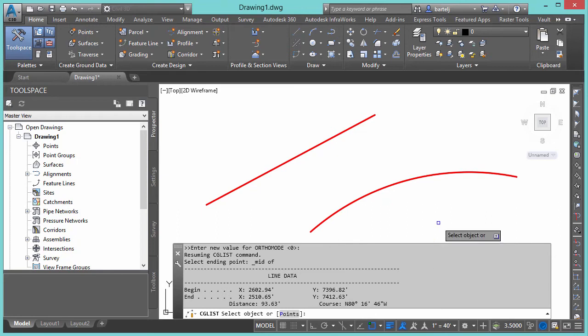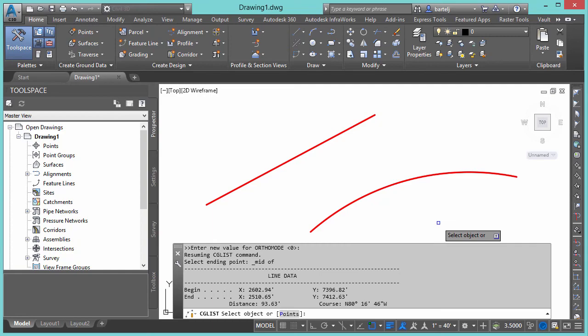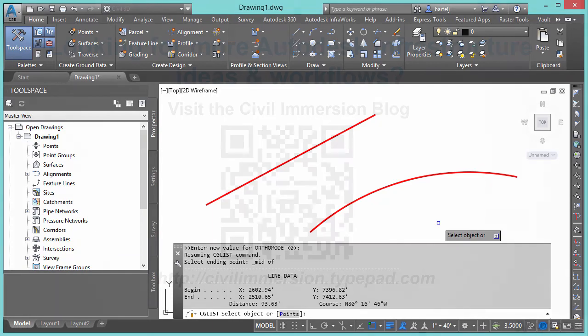Alright, so once again, very helpful tool. CG List gives us more information about our lines and arcs than we would traditionally get with just regular AutoCAD commands, and in a context that civil infrastructure people would like to use or would be helpful for them. So hope this helps you. And I look forward to talking again soon. See ya.